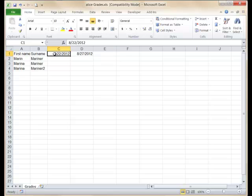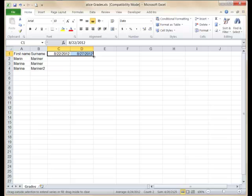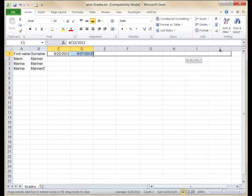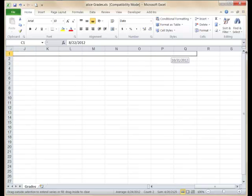Hold the fill handle at the bottom right of the second cell, and drag across the top row to fill approximately 35 columns.